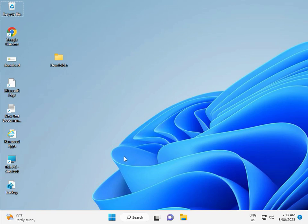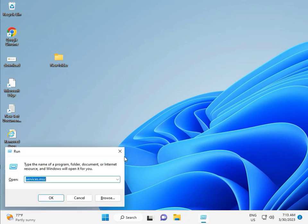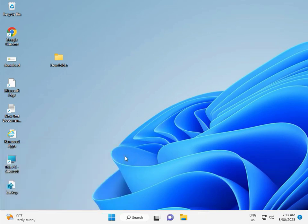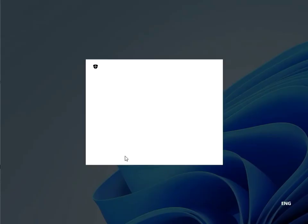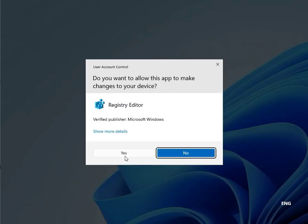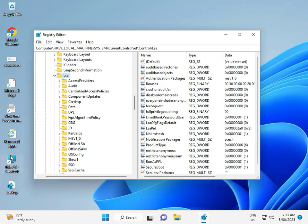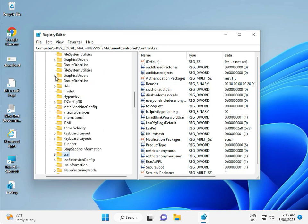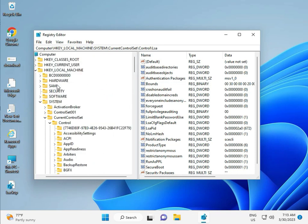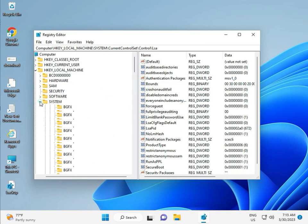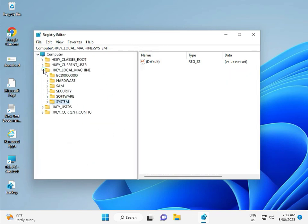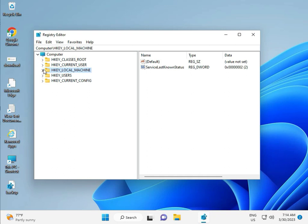Then guys, fifth solution, to Registry. Again Windows R, R-E-G-E-D-I-T, and then click to Yes. Okay, this is for Administrator. Okay, so...